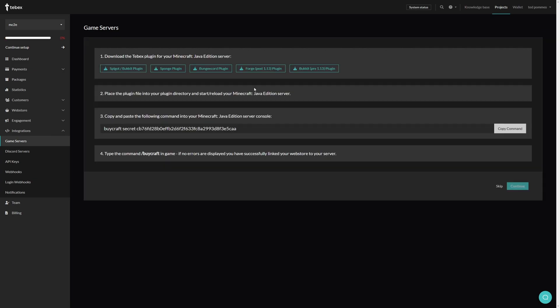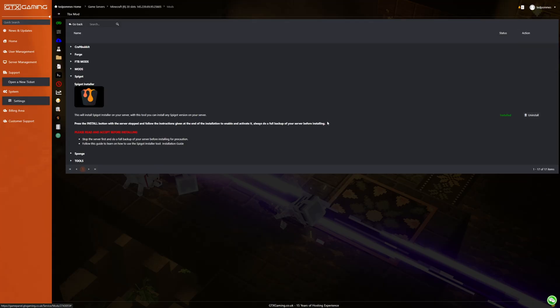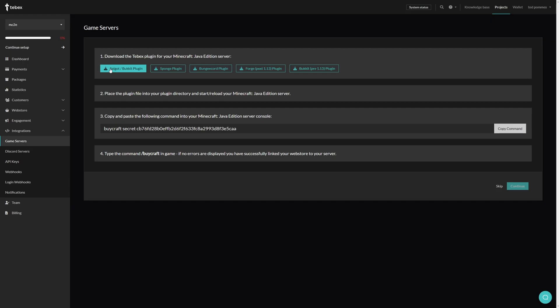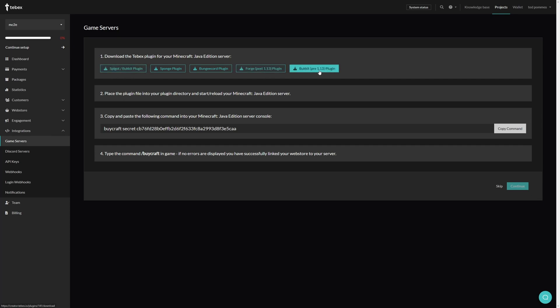Here we first need to find the plugin that suits our server. In my case you can see that Spigot is installed. So I will be using the Spigot slash Bukkit version. Also make note that there are post and pre 1.13 versions for Bukkit. Make sure that you use the correct version depending on what Minecraft version you're running.